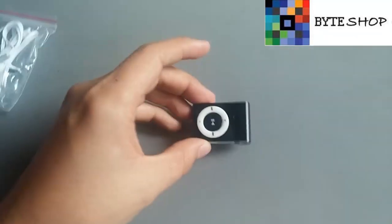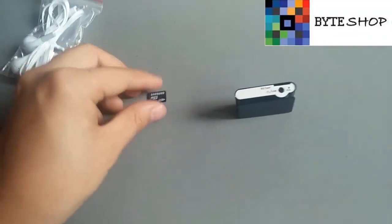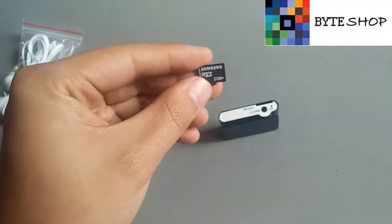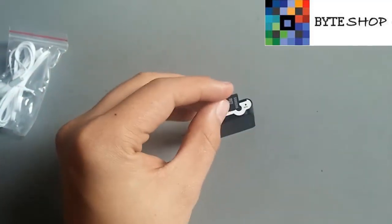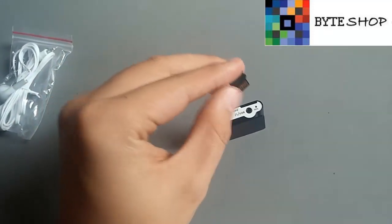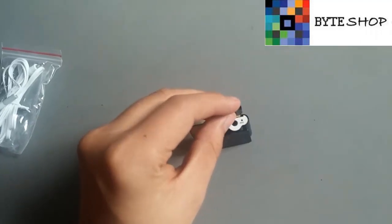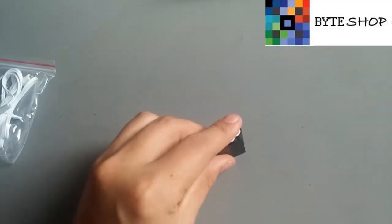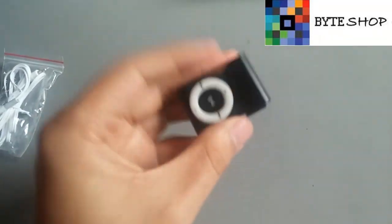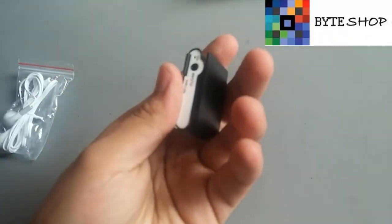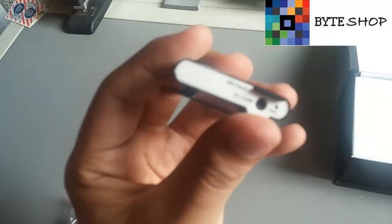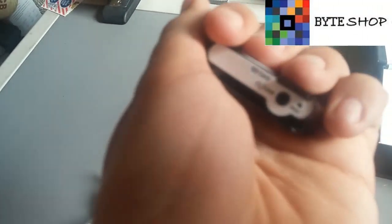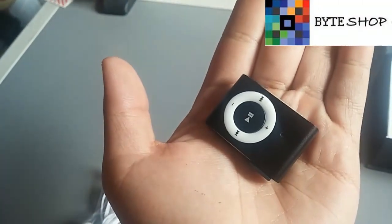Lo primero que tienen que hacer es introducir una memoria microSD, como había dicho, de hasta 32 GB. Se introduce de esta forma. Listo, la memoria ya está dentro. Lo primero que tienen que hacer es prender la cámara. ¿Cómo se prende la cámara?